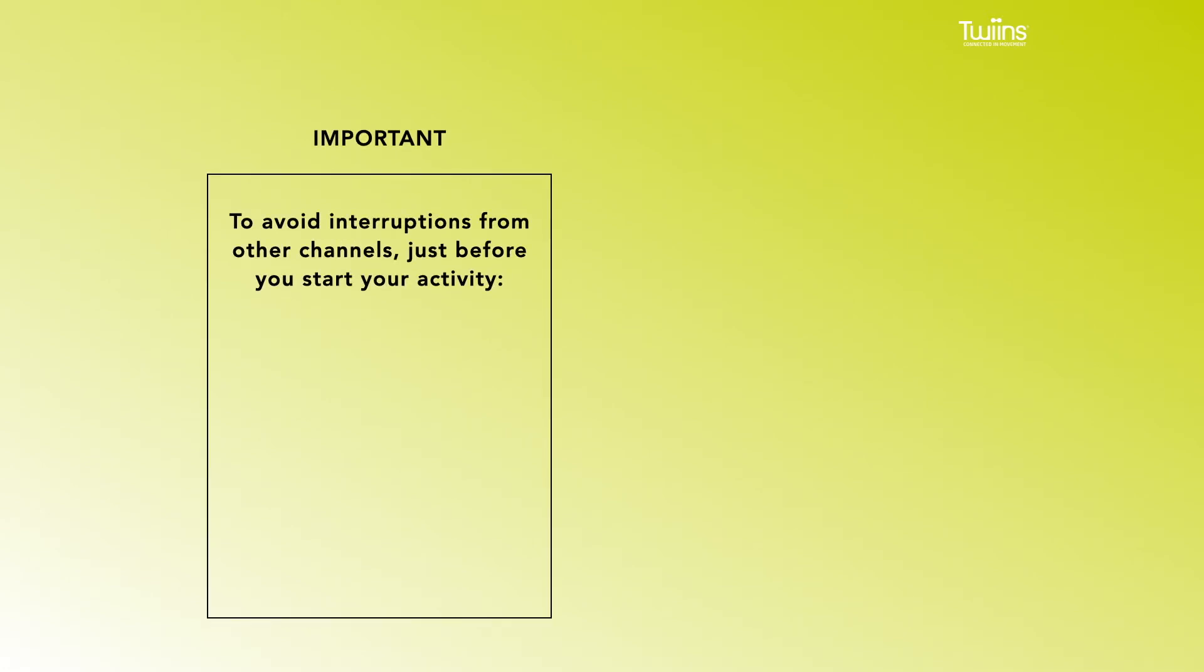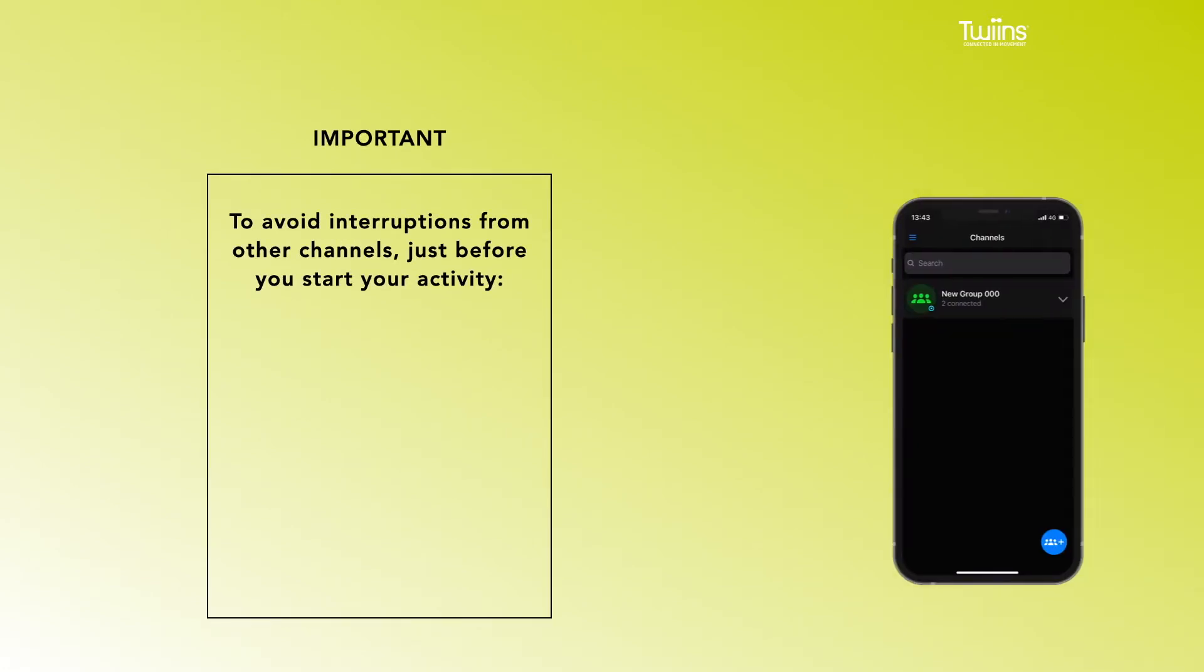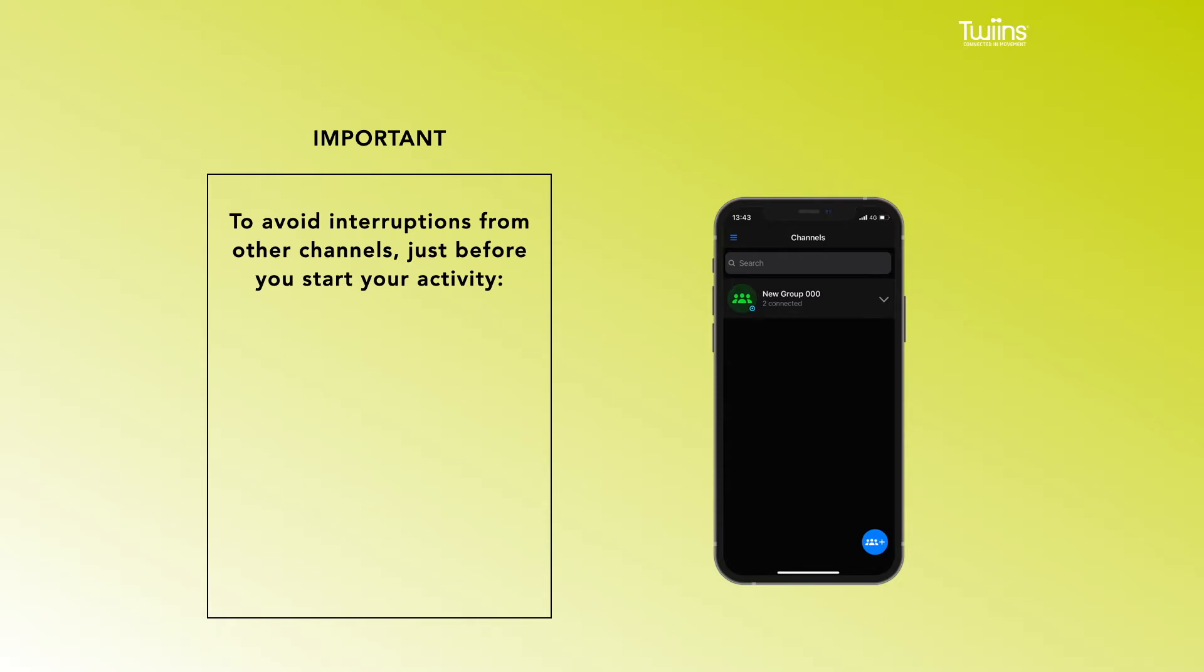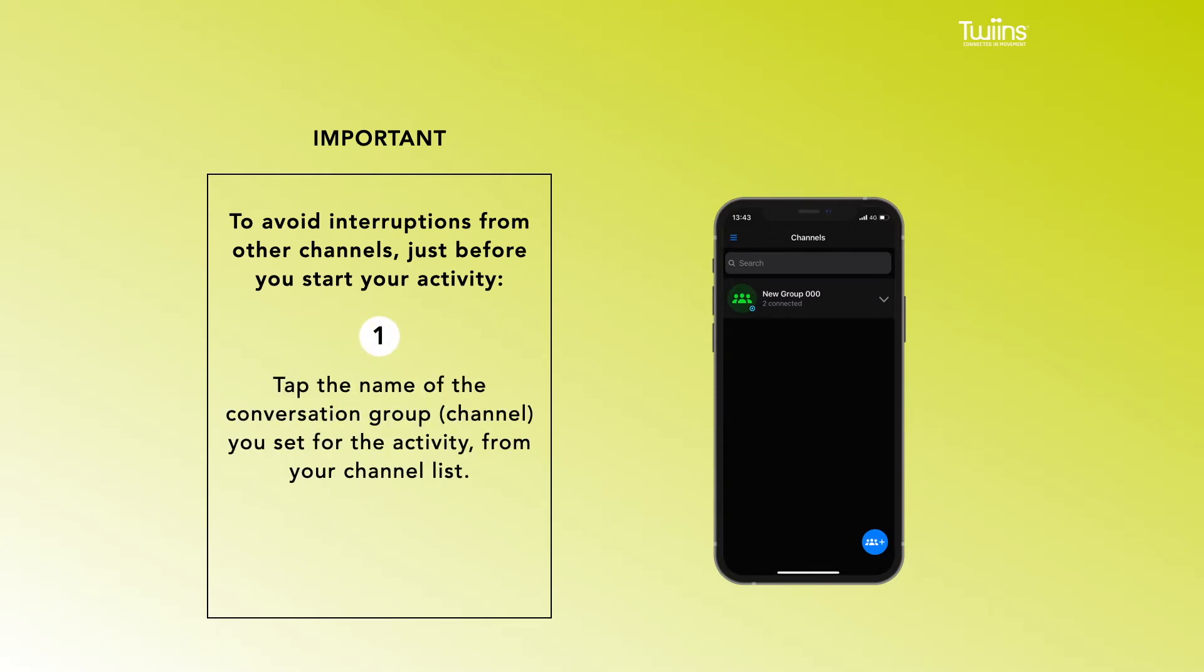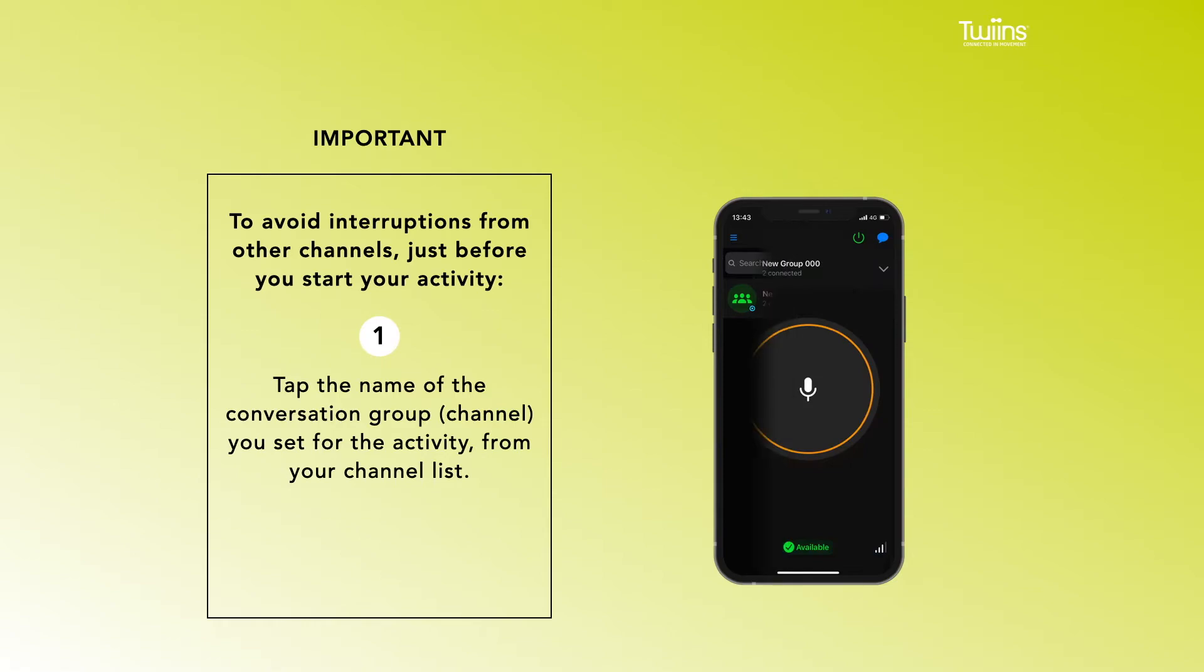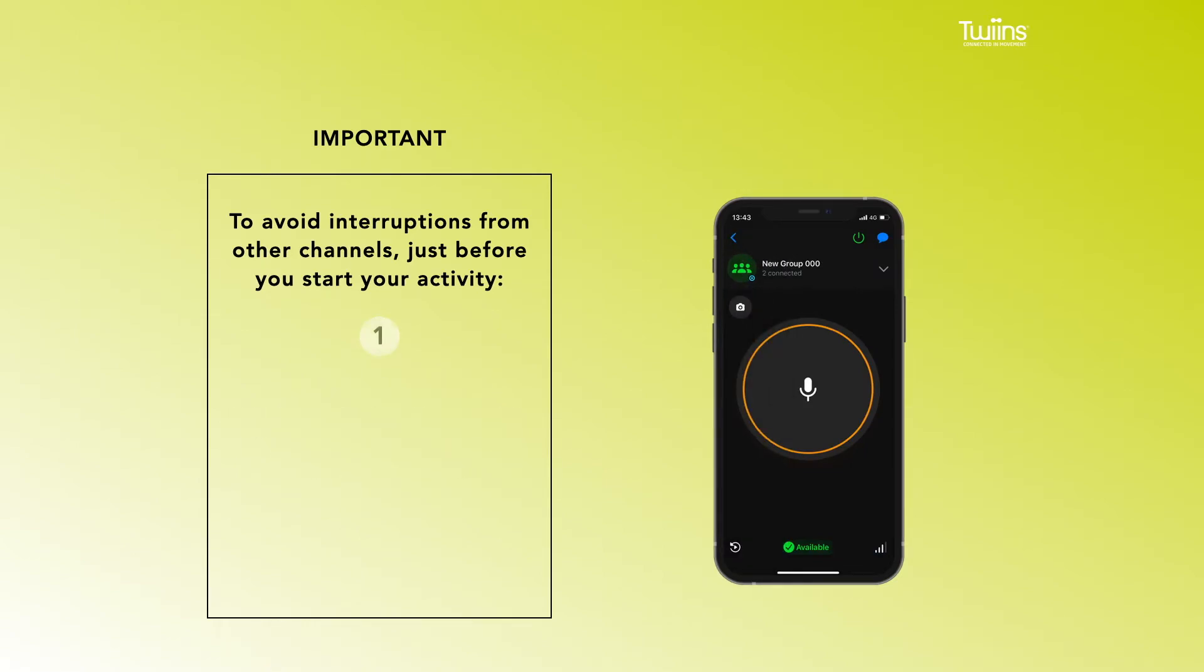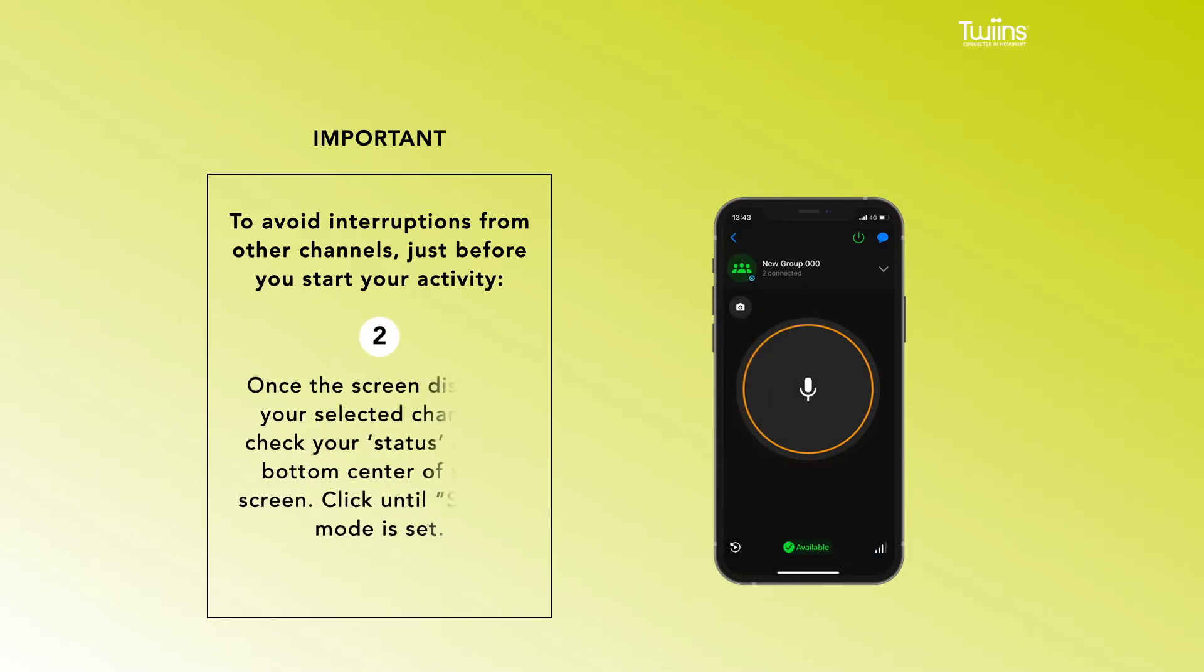avoid interruptions from other channels, just before you start your activity: 1. Tap the name of the conversation group channel you set for the activity from your channel list. 2. Once the screen displays your selected channel, check your status